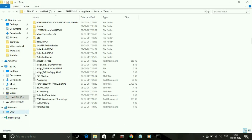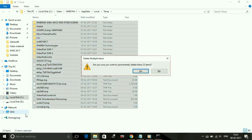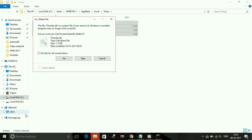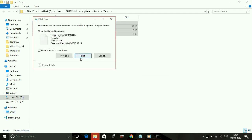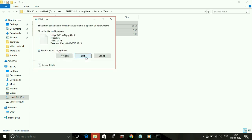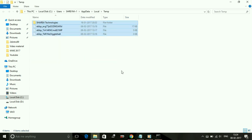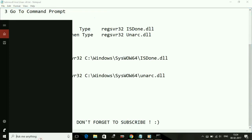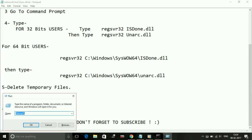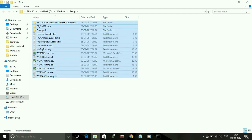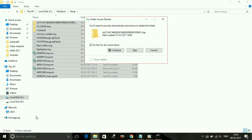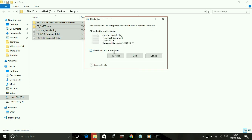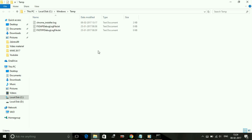Now go to your Run command box again and just type temp and delete all the files in this folder too. Don't worry, these are all junk files. Skip any files that can't be deleted. That's it for fixing the ISDone.dll and Unarc.dll error for WWE 2K17.